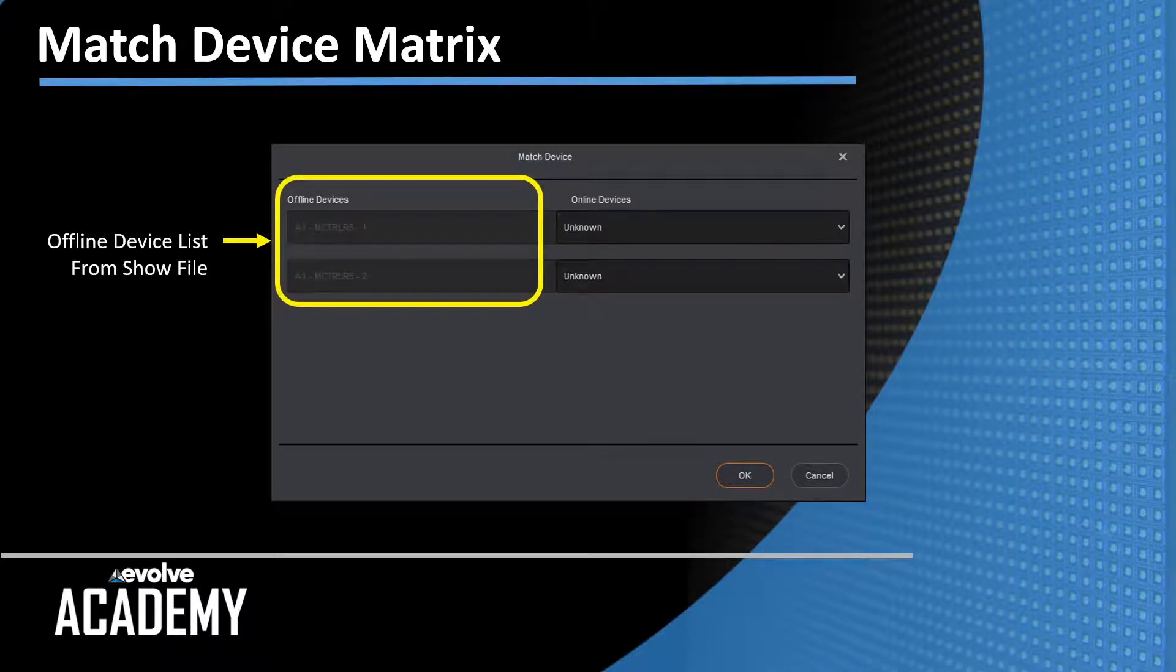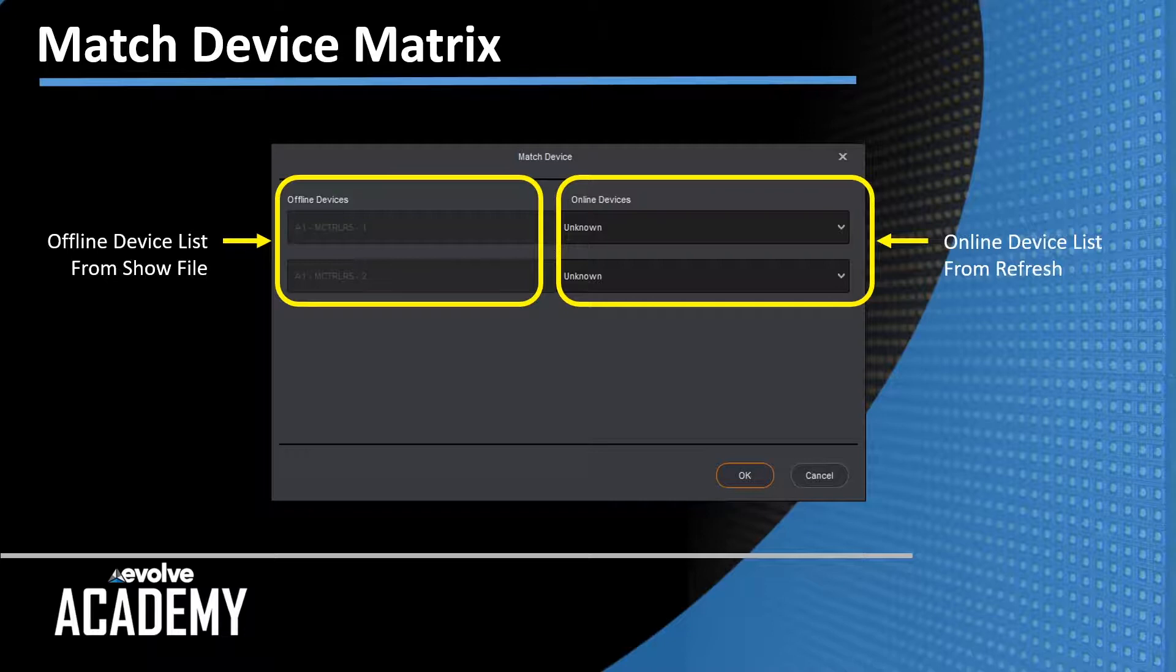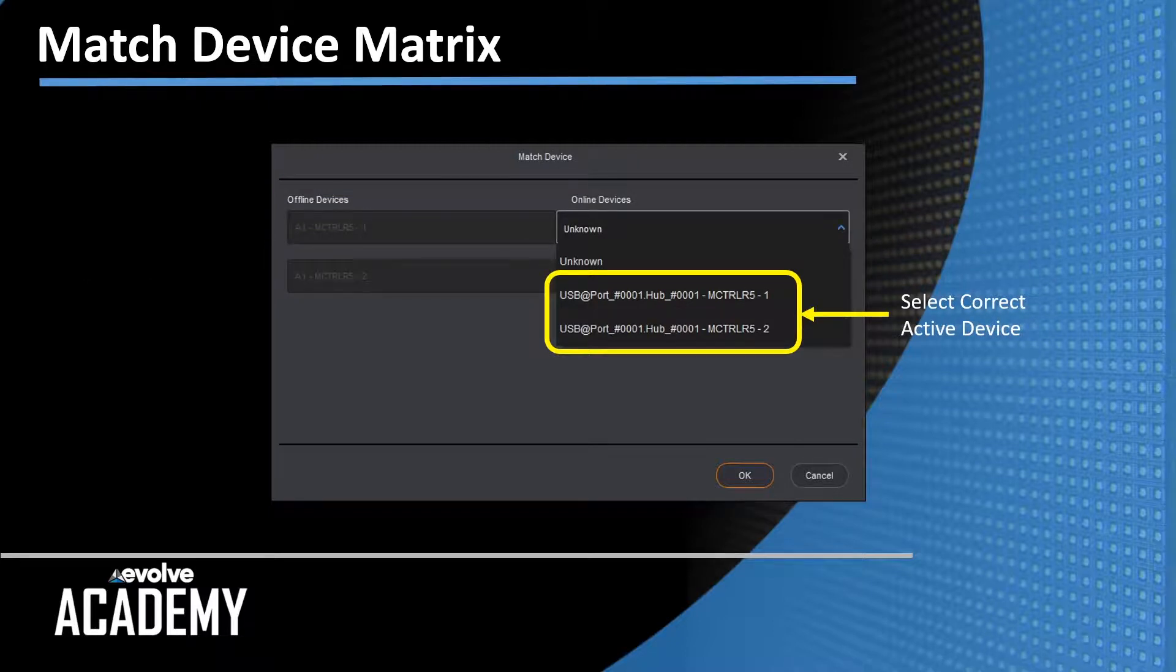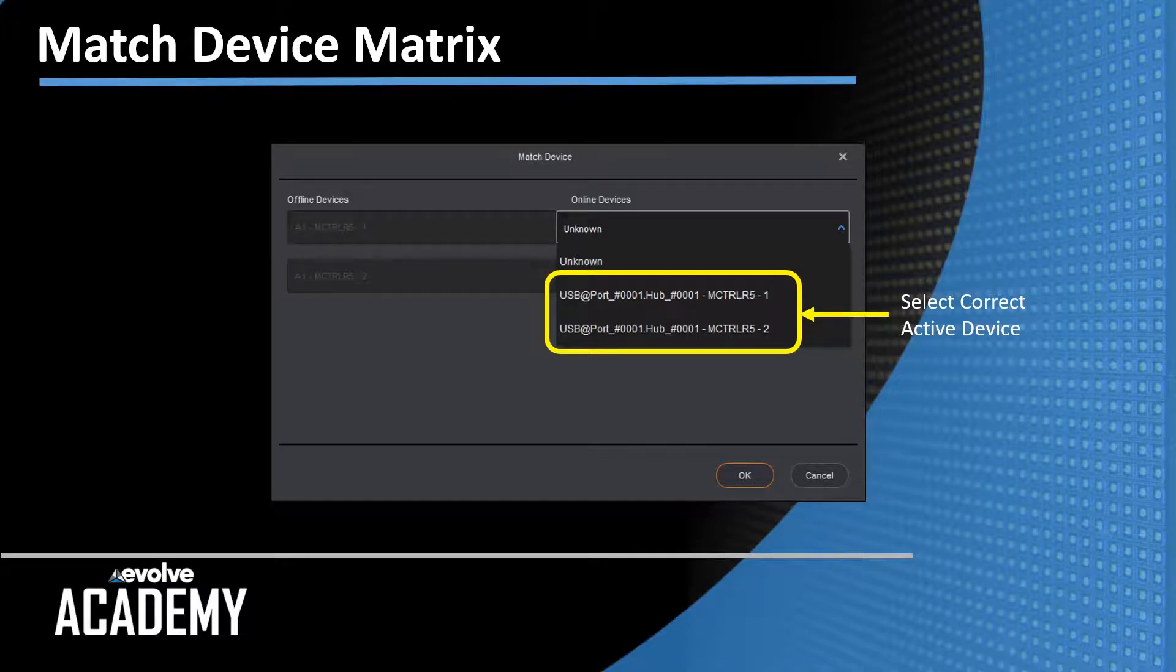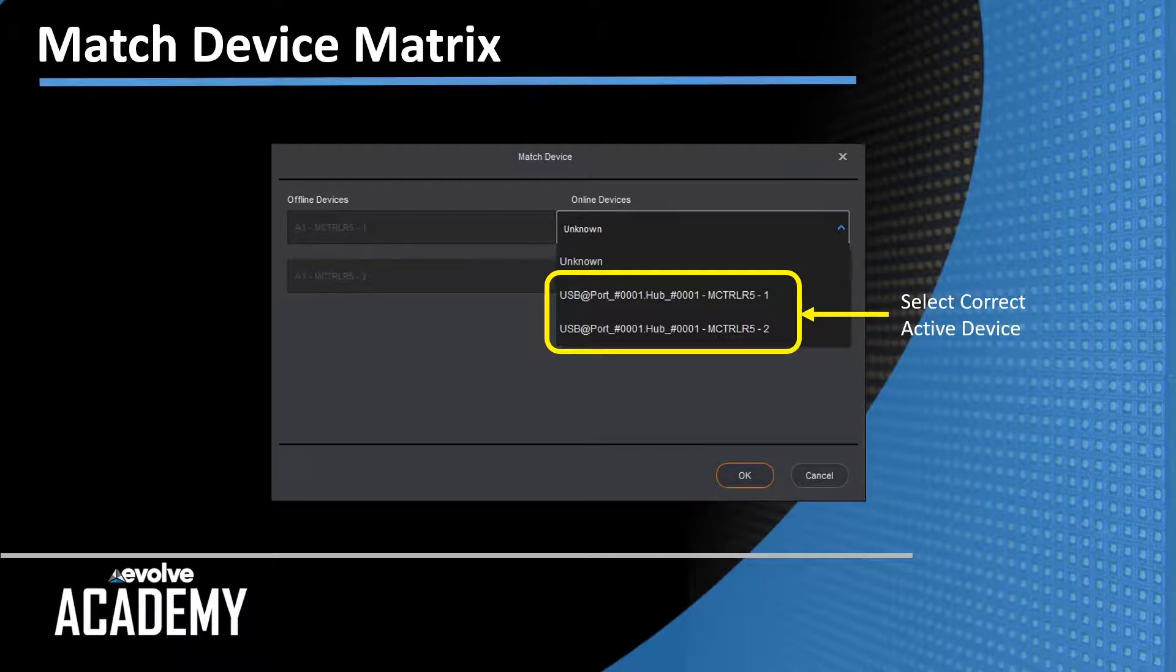So offline devices are part of the show file. Online devices, this list was populated when we did that screen refresh from the main start screen of Smart. If I open this up, the drop-down menu looks like this. It shows me USB port 1, Hub 1, MCTRL R5-1, and MCTRL R5-2, because these are on the same USB port. If my devices were on separate USB ports, they would show a different port number. If they were on a network, they would show a network connection with an IP address.